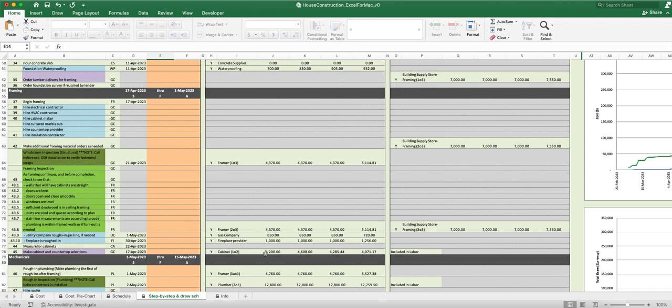For the payment on the cabinet, for example, you can see this is one of two payments. The first payment here is just to get it ordered and get him working on it. That's $4200 around 17 April. That'll be on your cash draw schedule.